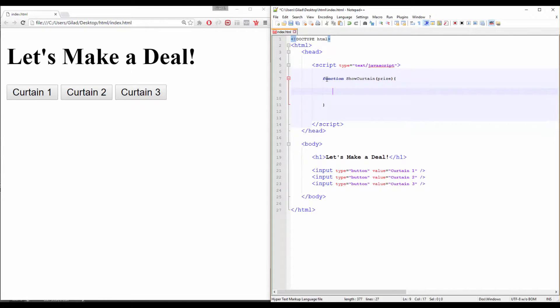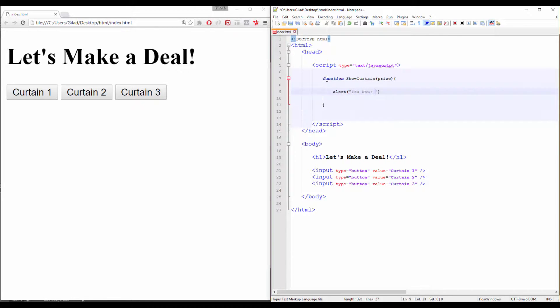Now we will write inside of the function an alert, with a U1 message. And also, the same prize that we have inside of our parentheses.